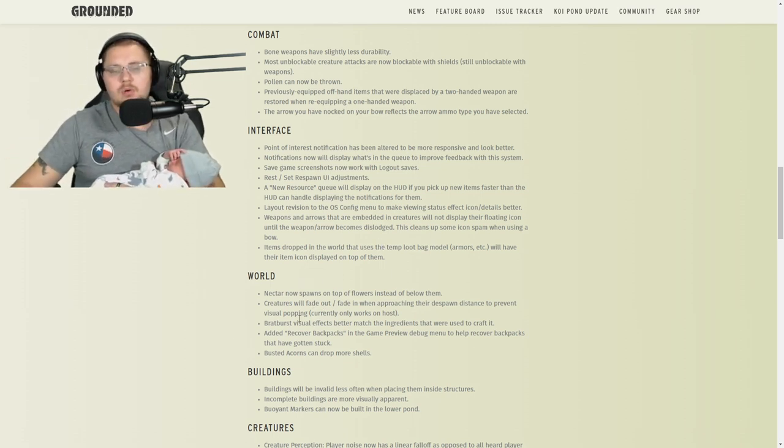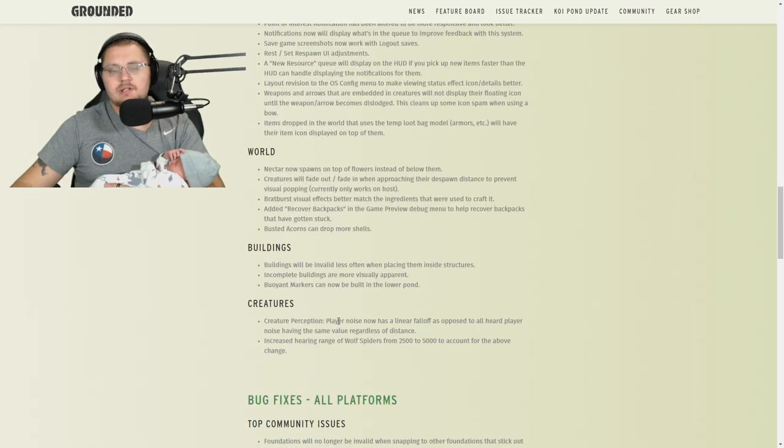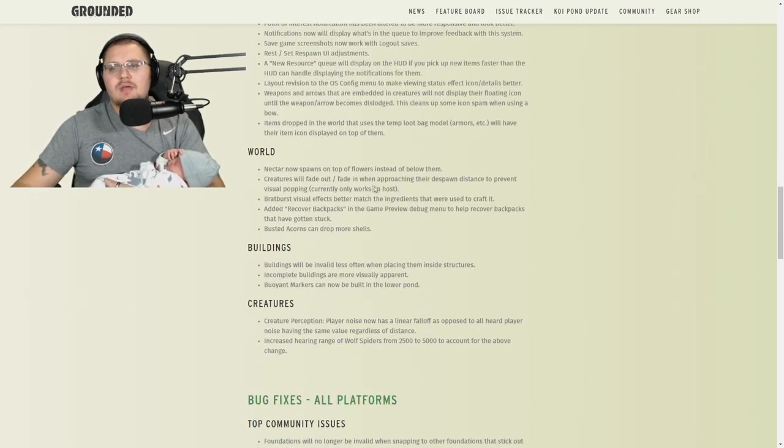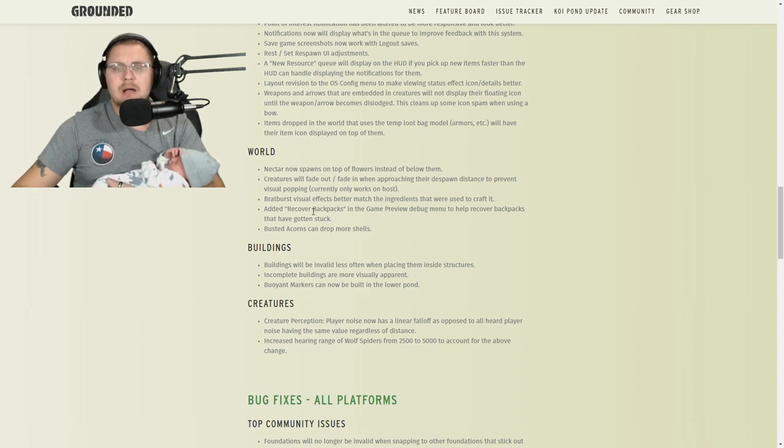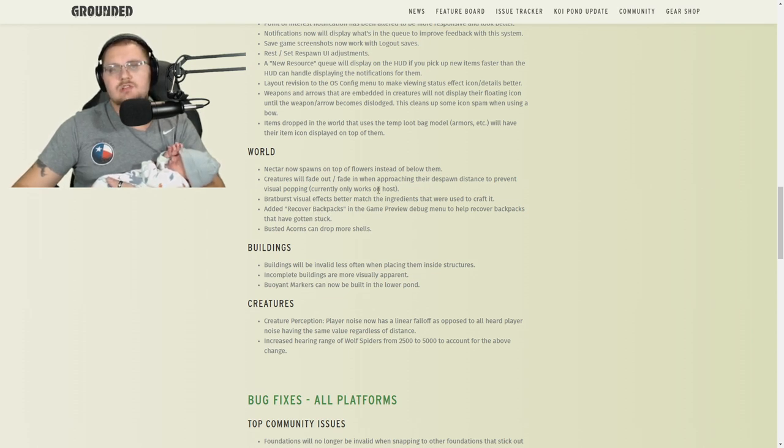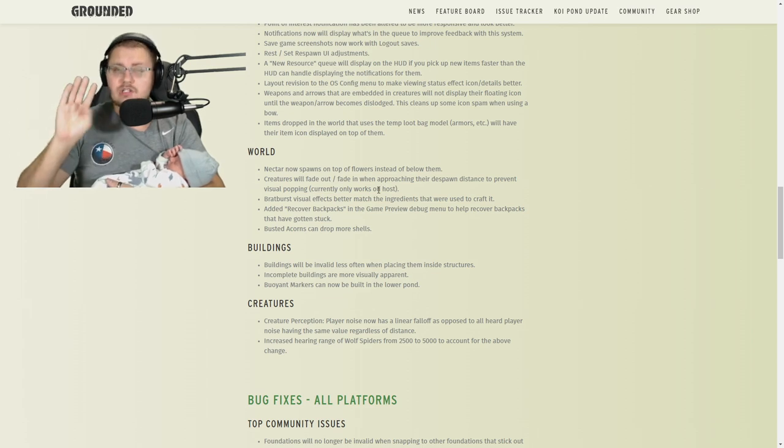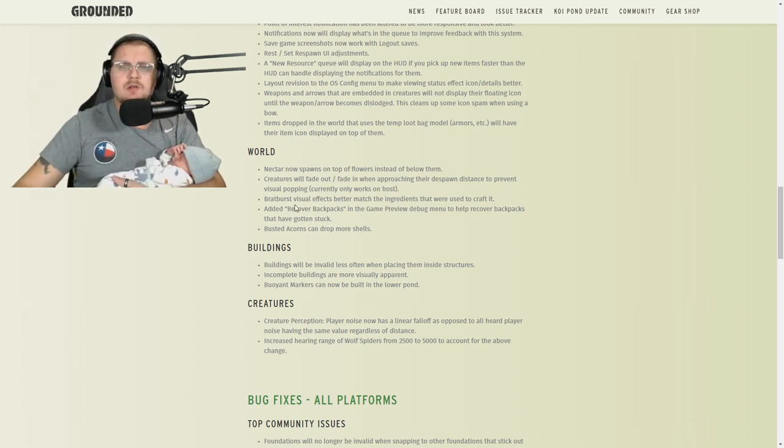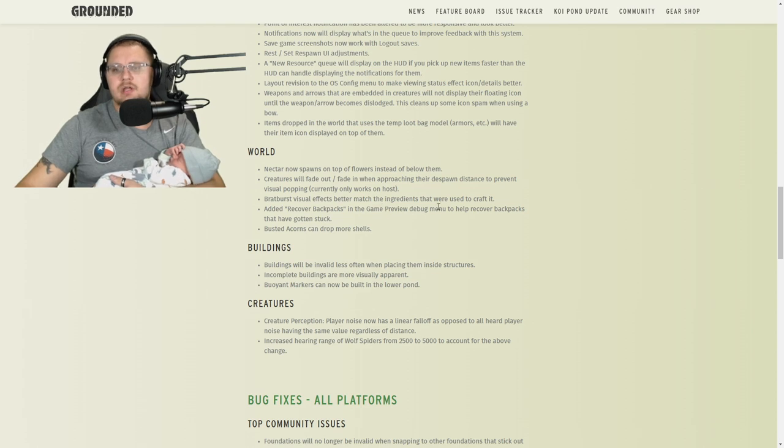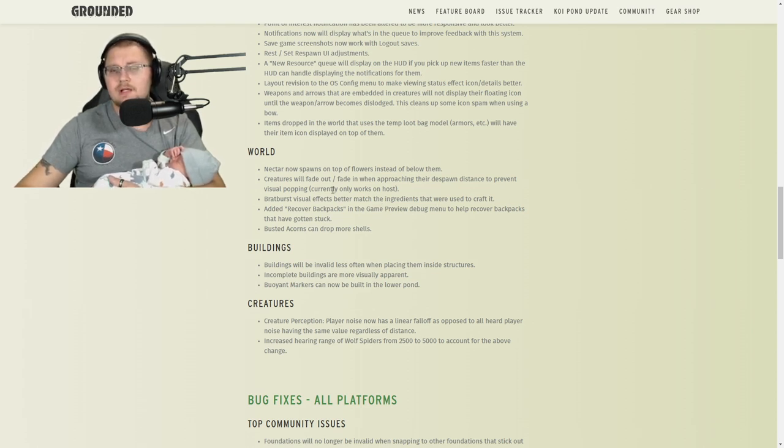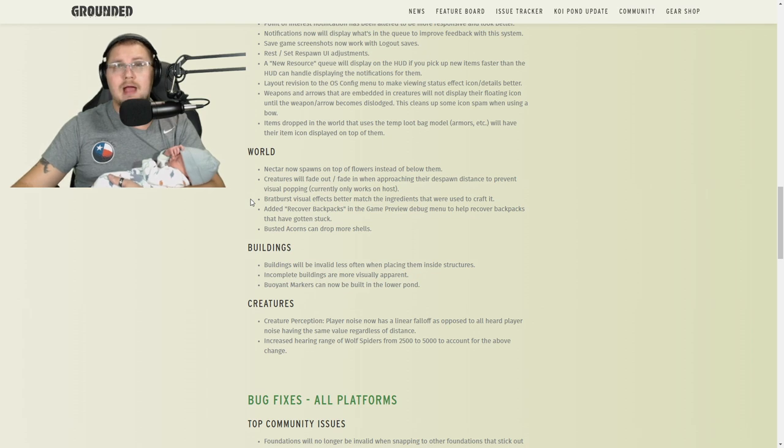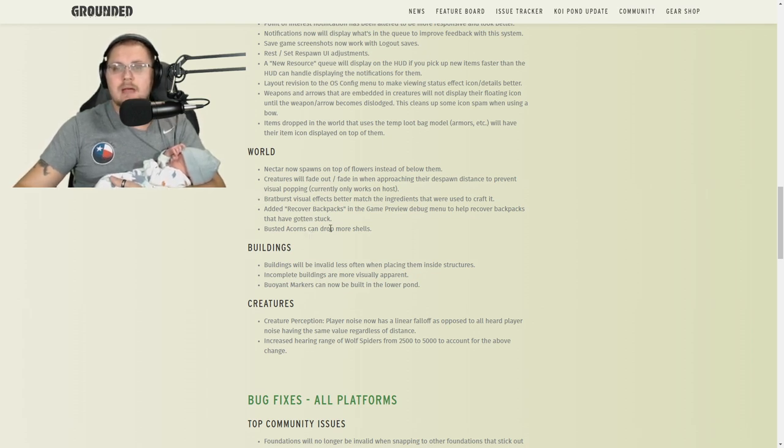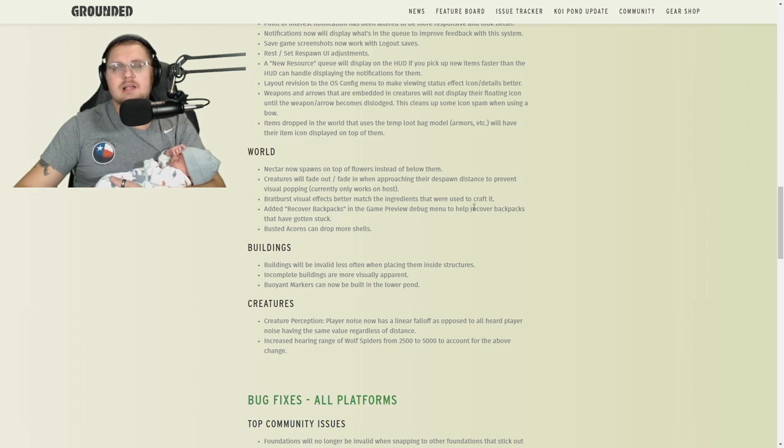Buildings and creatures: creatures now will fade in and out when approaching their distance instead of visual popping. In other words, it's going to make it so stuff doesn't just appear anymore, you'll actually see it as you start going up on it. The bratburst visual effect is now much better—instead of blowing up blue, it now blows up like a greenish-bluish color, it's pretty cool.